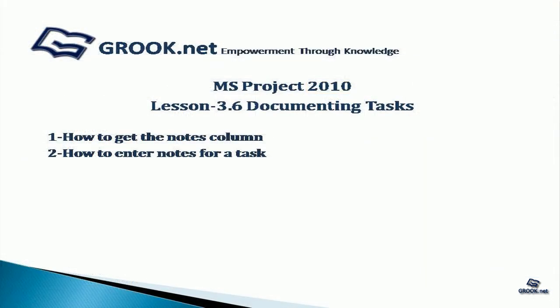To summarize, in this short tutorial we have seen how to get the notes column and how to enter notes for a task. Thank you for joining us on this video tutorial. In the next part of the video tutorial series, we see how to check plan duration.